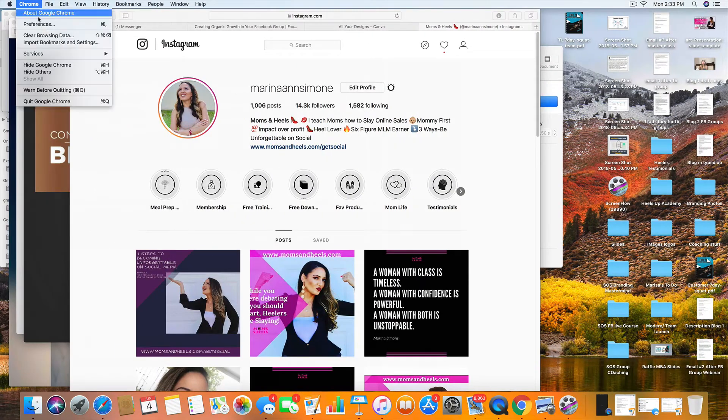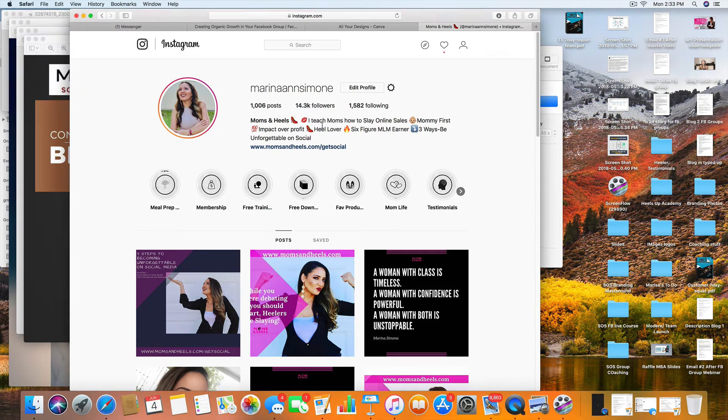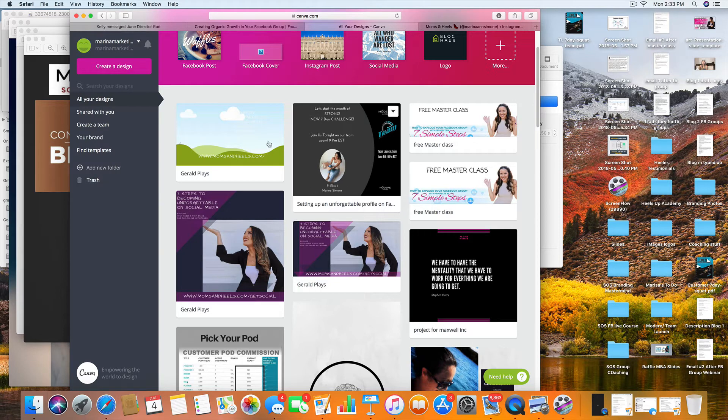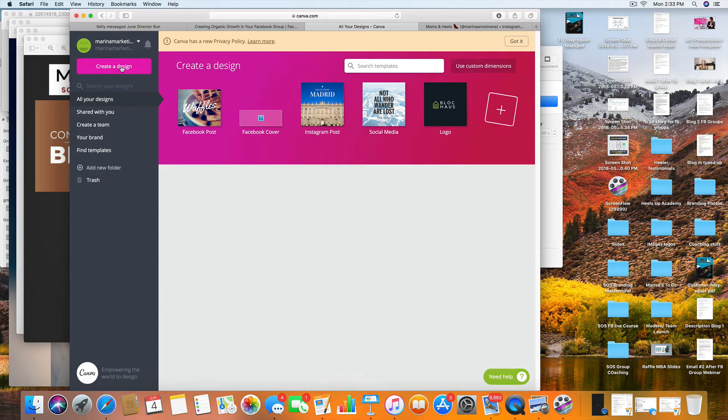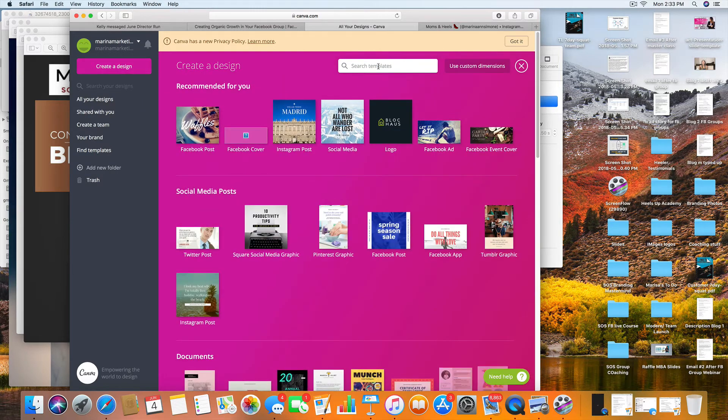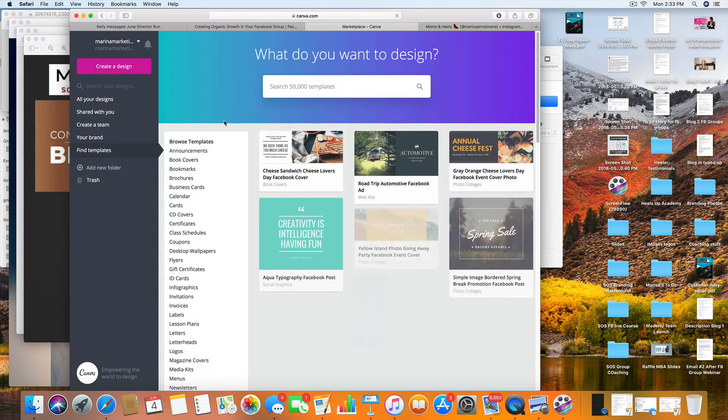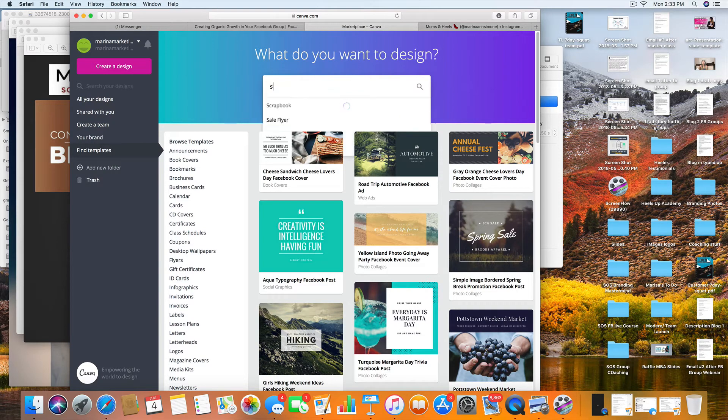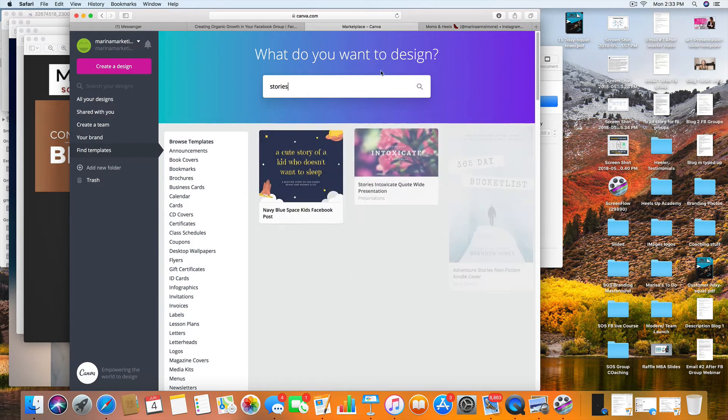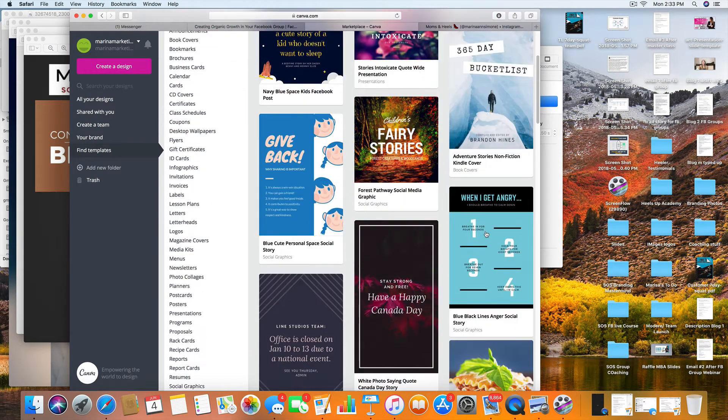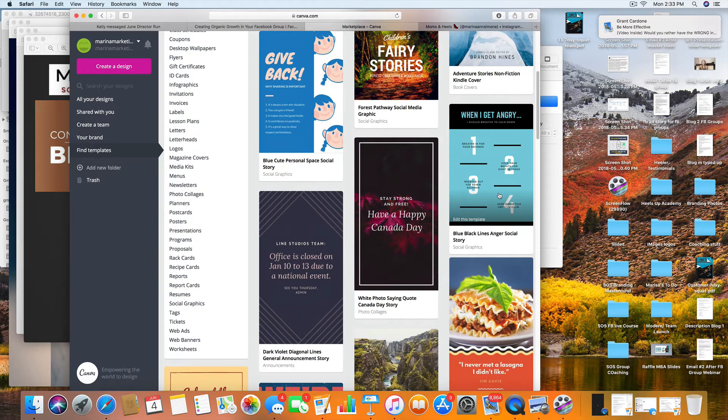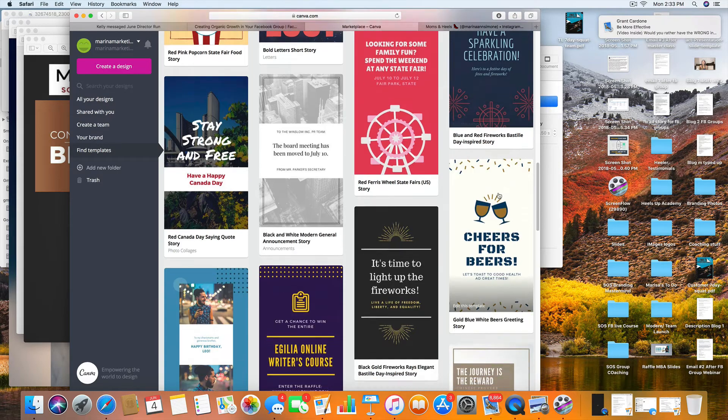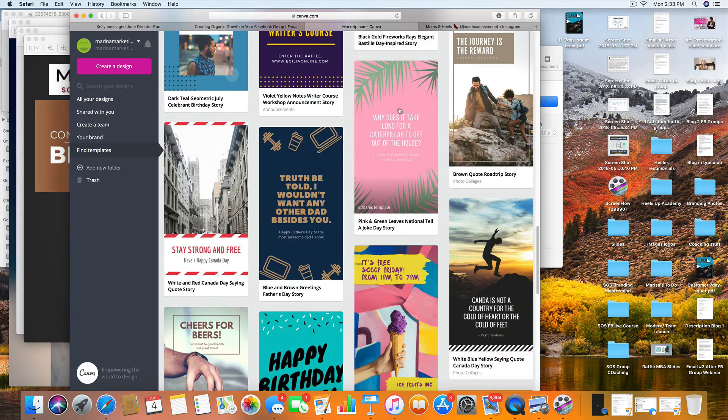First and foremost, let's do our Canva right here. So when you come into Canva, you're basically going to come in here and you're going to do create a design. You want to come up here and you want to find a template. When you come up here, all you have to do is type in stories, and these long ones right here, these are the ones that we're going to create.